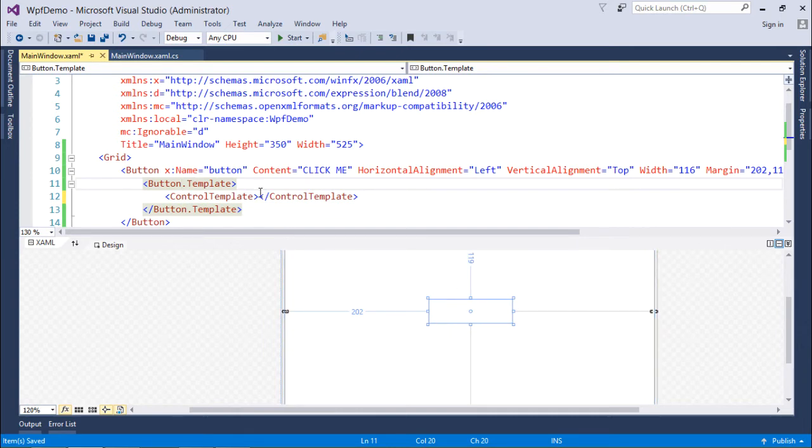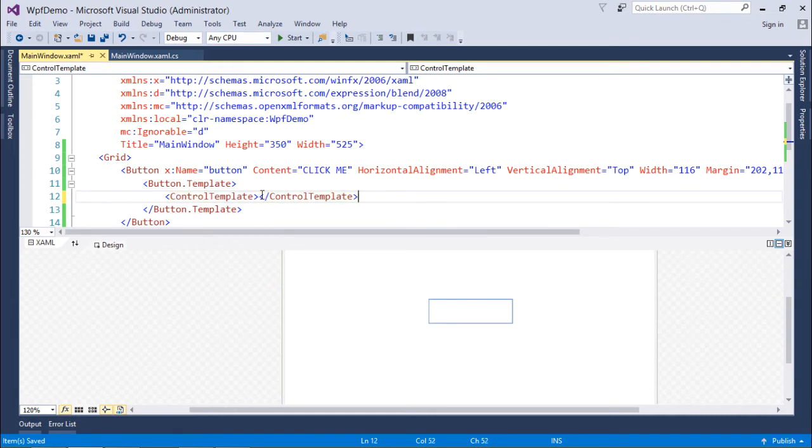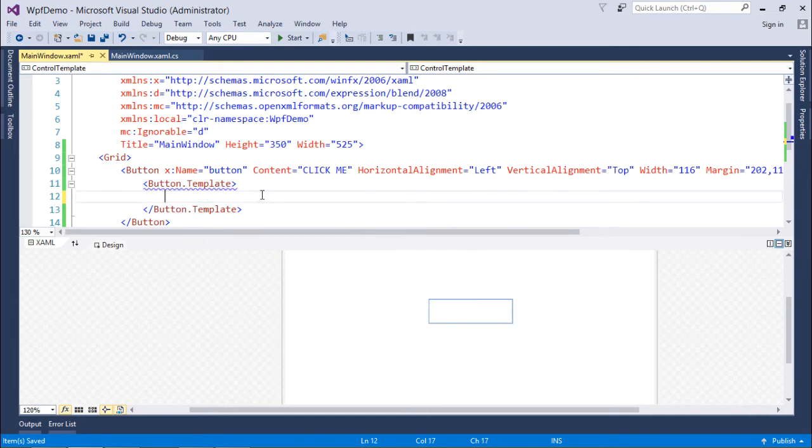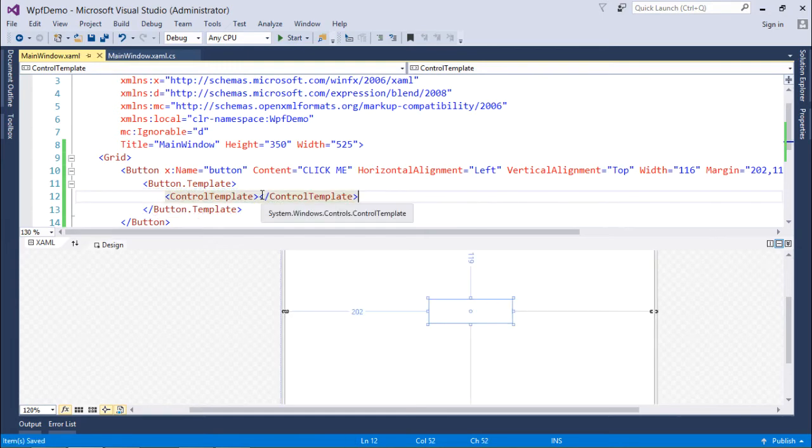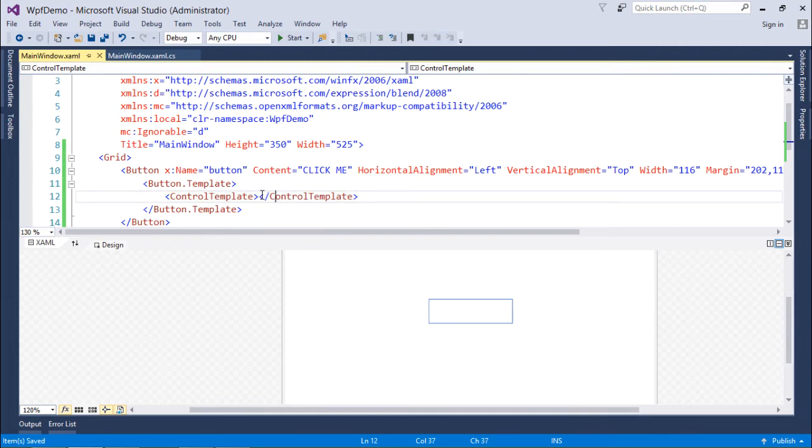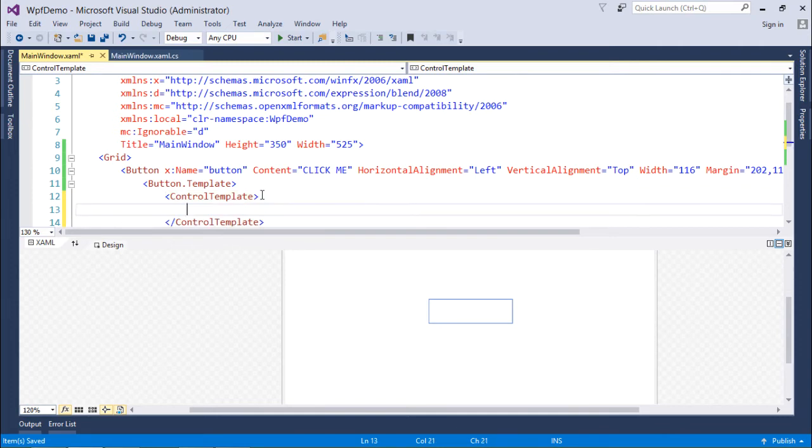Because so far the default control template was in action, because of which the appearance was there. But now I'm going to change the default appearance. So inside this ControlTemplate, what I will do, I will put some customized shape with colors.